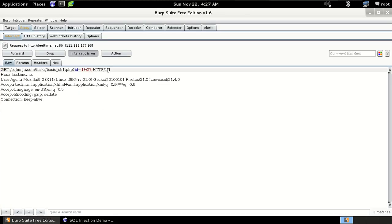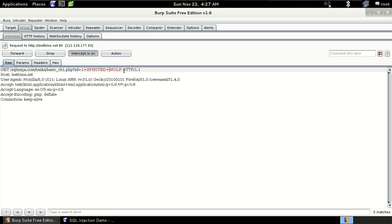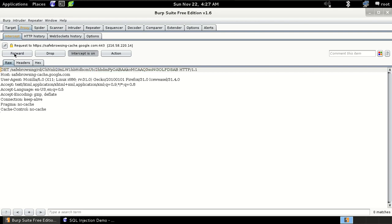So now we have a simple column. Now just type here 'Spirited Wolf'. So then we have changed the parameter. So now just click on the forward.